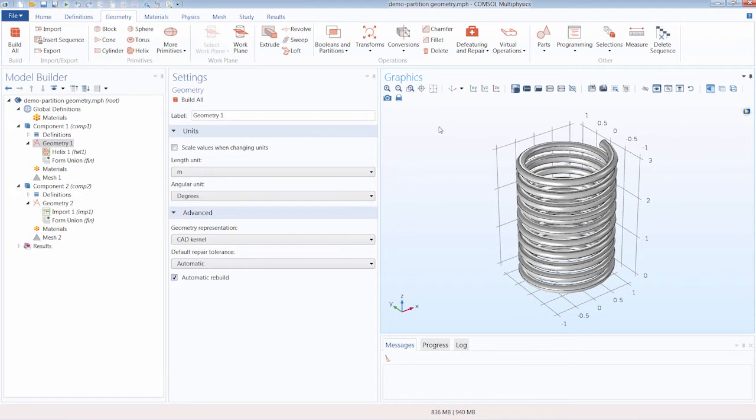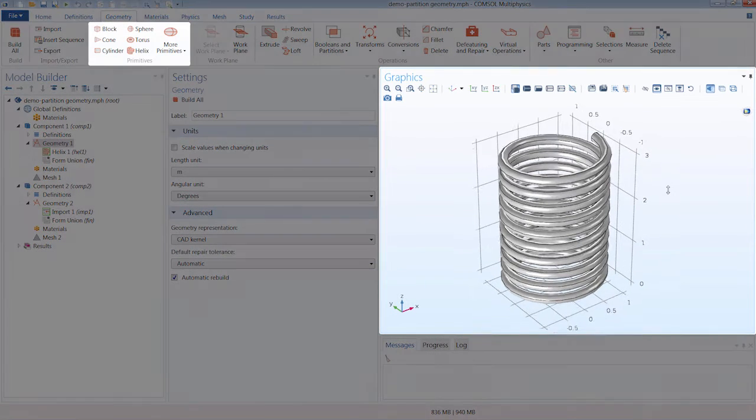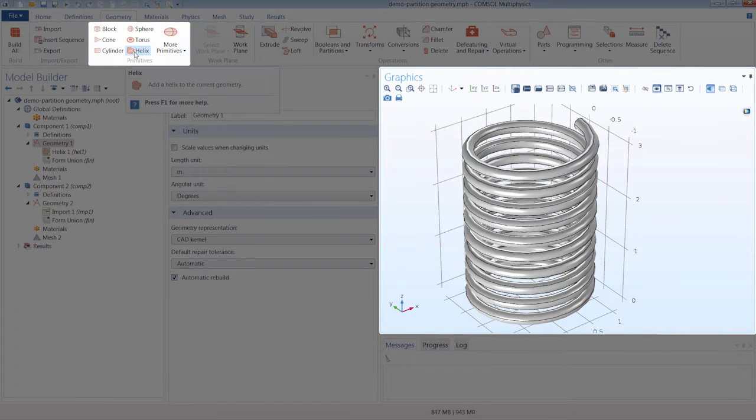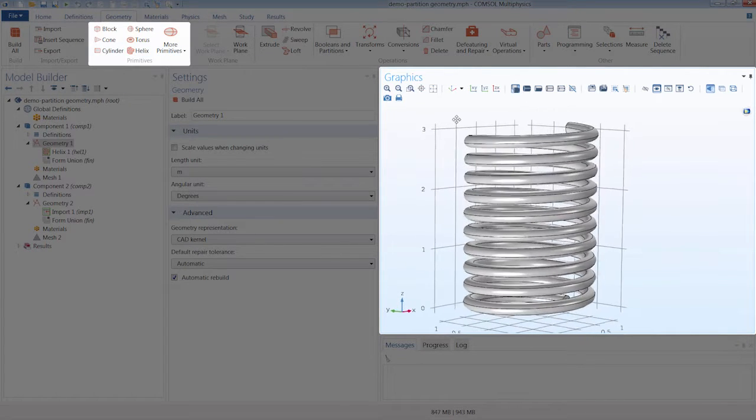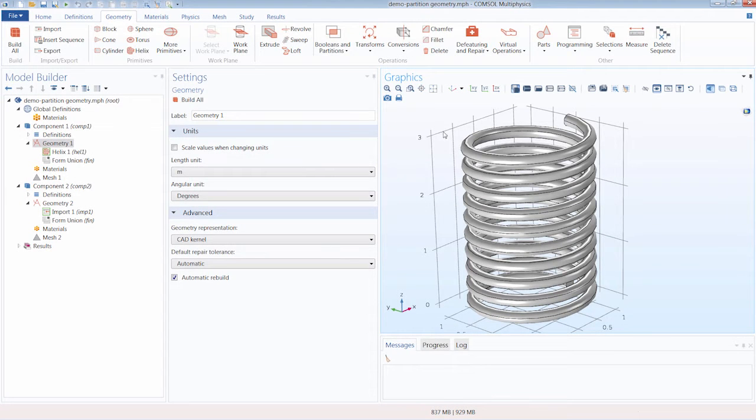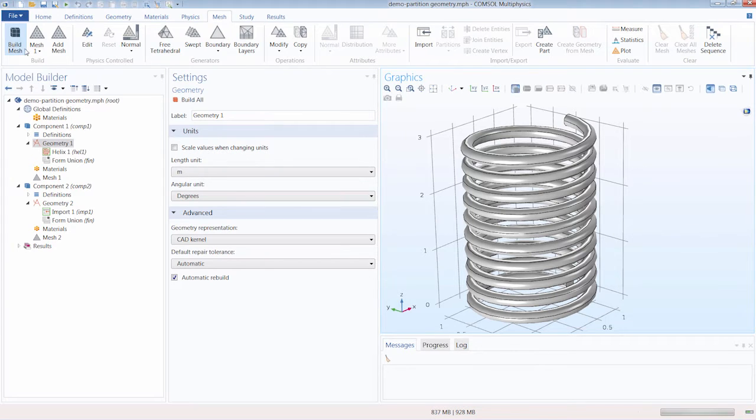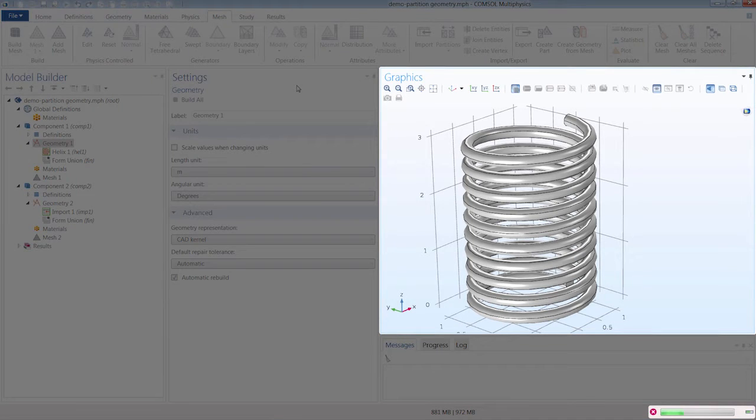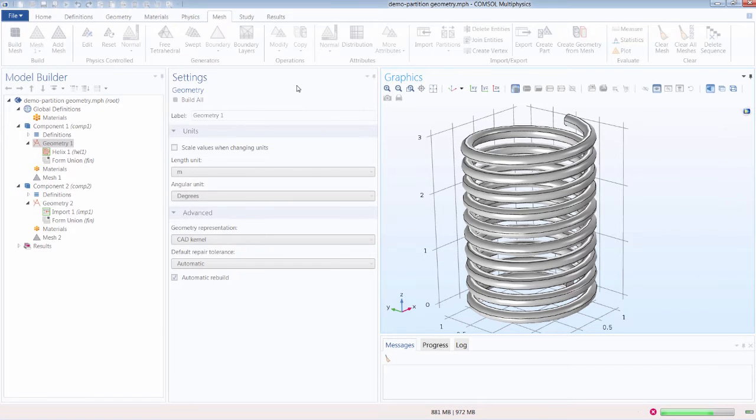To start, we are going to show you how to improve the mesh for a geometry by using partition operations. Here you can see we have a helix using the respective built-in primitive geometry operation. Let's now build the mesh for this object. We can do that by going to the mesh tab and clicking the build mesh button. You'll notice that it takes quite a bit of time for the mesh for this object to be generated.